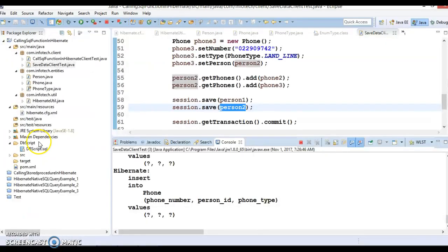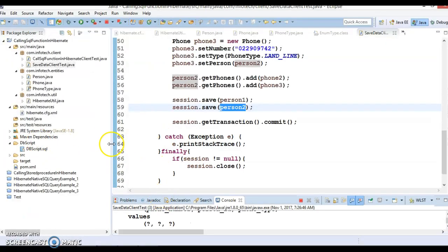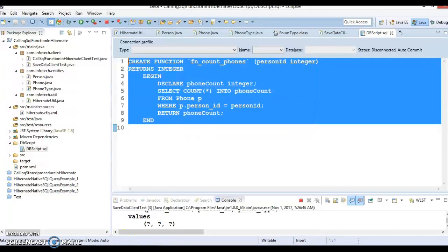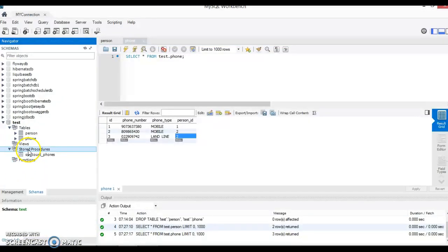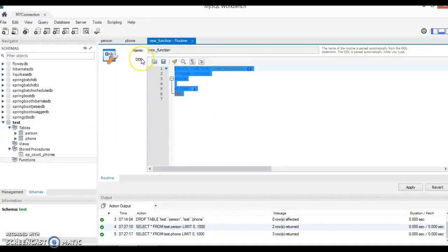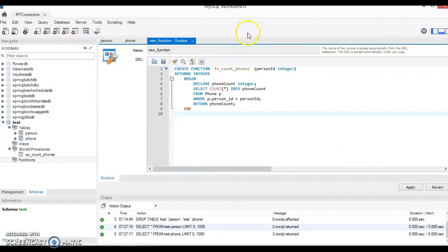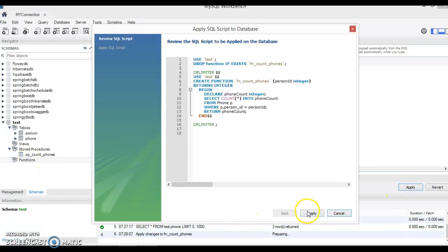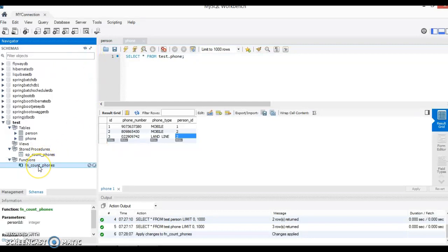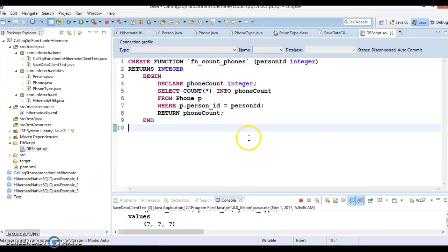Now we need a MySQL custom function. I've already written it. In MySQL Workbench, under the Functions directory, right-click and select 'Create Function' to get a template. I'll paste the code there. Click 'Apply', then 'Apply' again, then 'Finish'. In that way we have created the MySQL function. You can see it listed after refreshing.